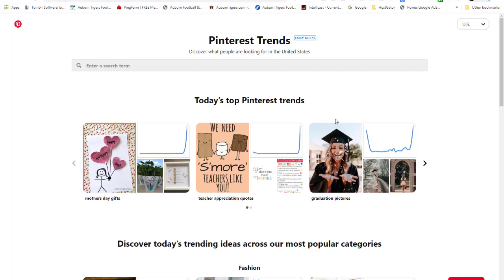You want to apply Pinterest keywords to whatever niche you want to use — do that research first, then start pinning. The best way to do this research is directly through Pinterest itself.